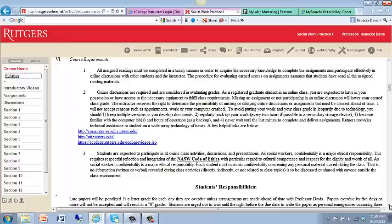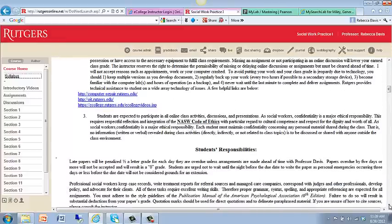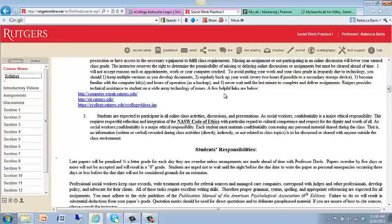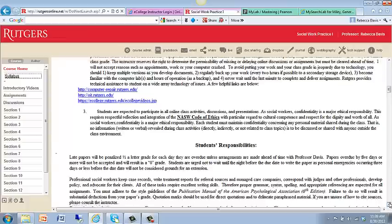Familiarize yourself with the website and also with the information in the syllabus. The online discussions are required, and it's important not to miss one of the assignments, as it will count against your grade. If you're having any difficulty with any of the technology or your computer, it is important that you contact one of these resources — computer repair, online information technology assistance, as well as eCollege help. I do suggest that you back up all of your information, because things happen and computers crash.